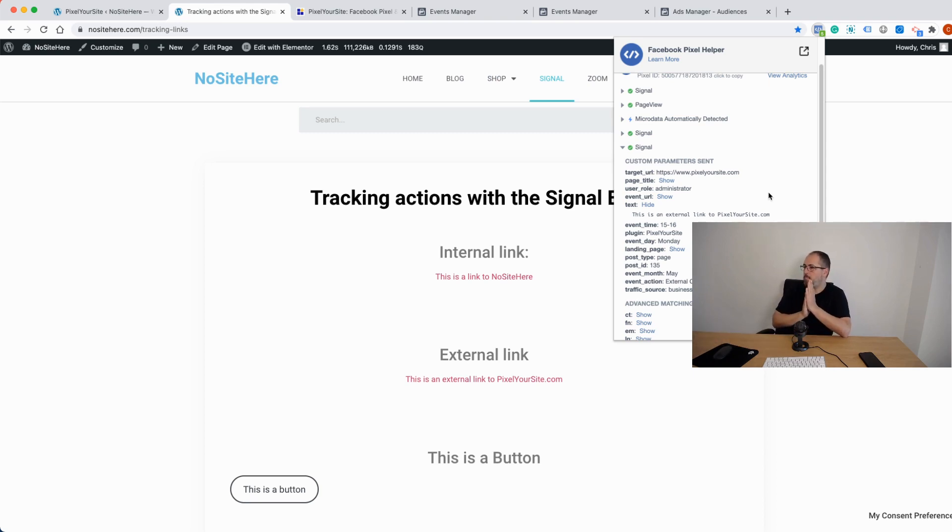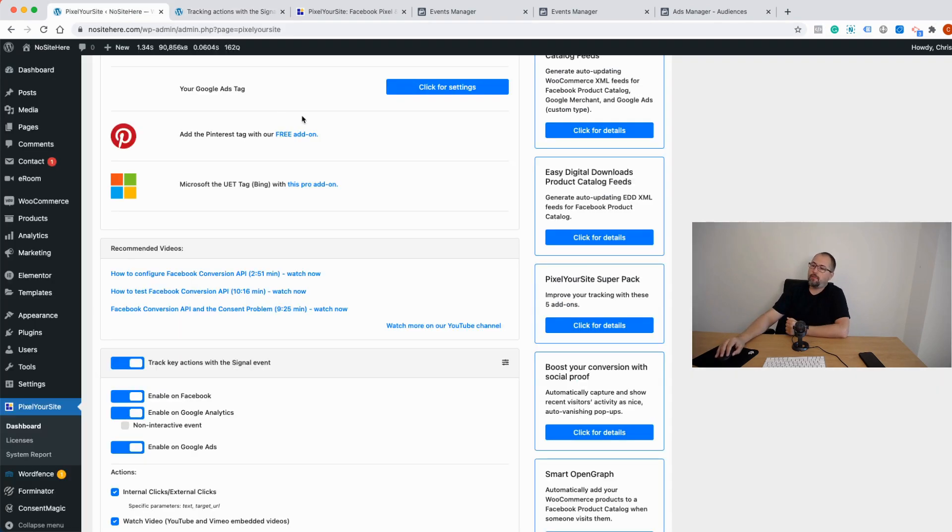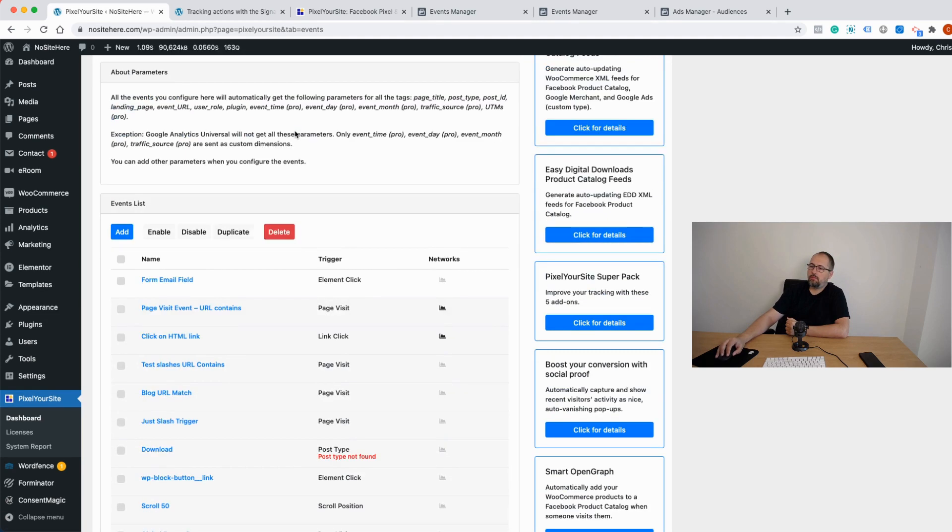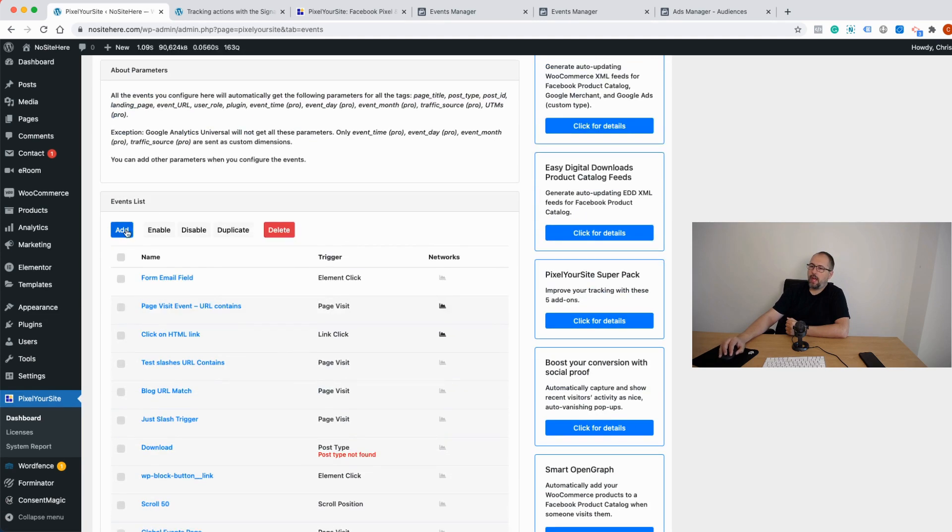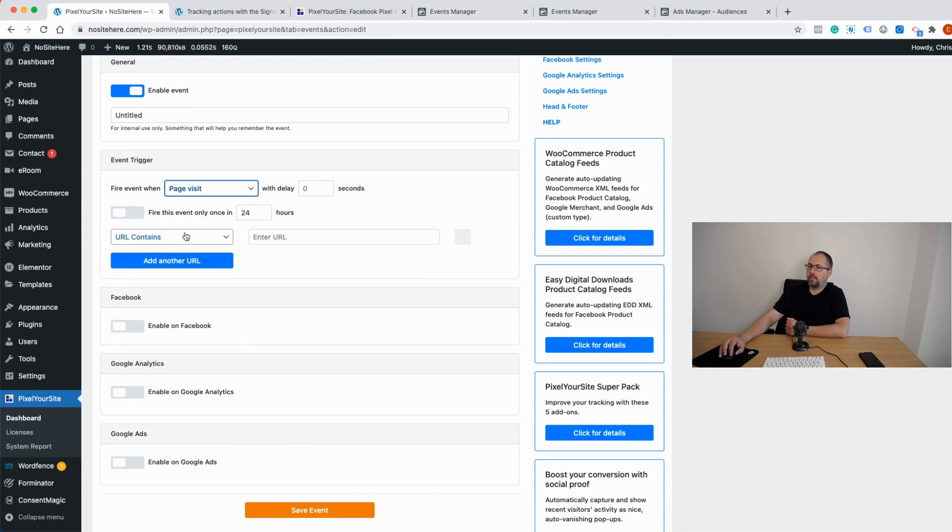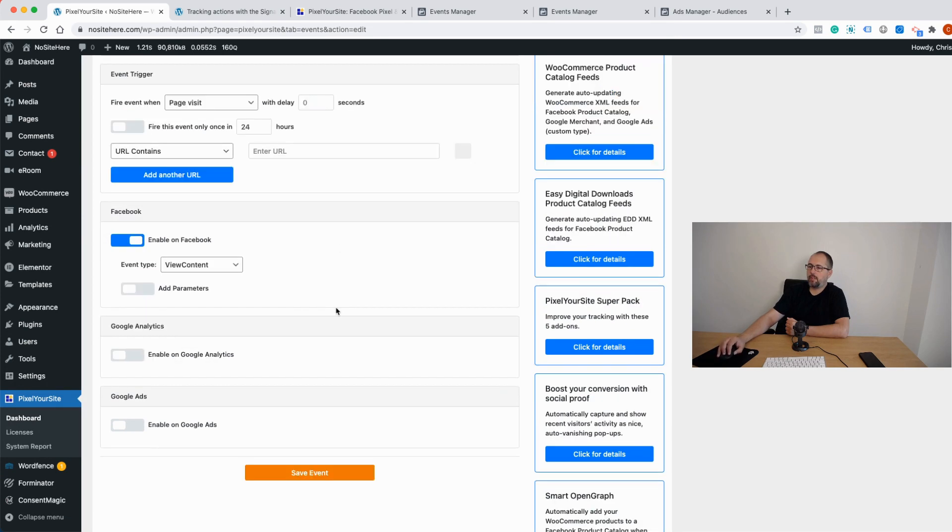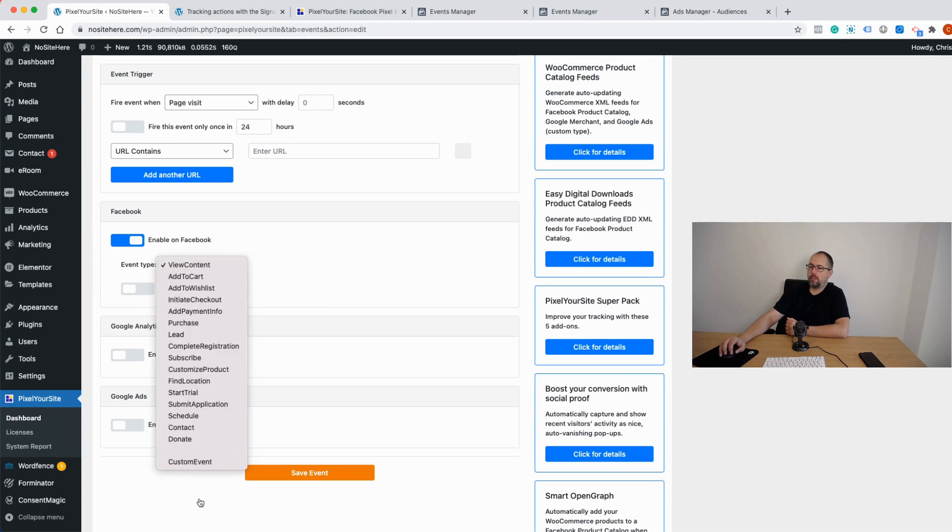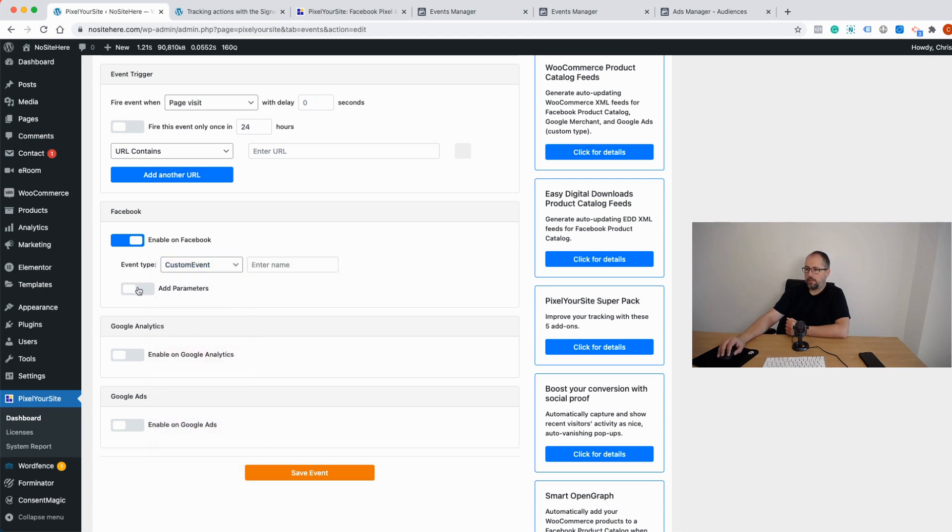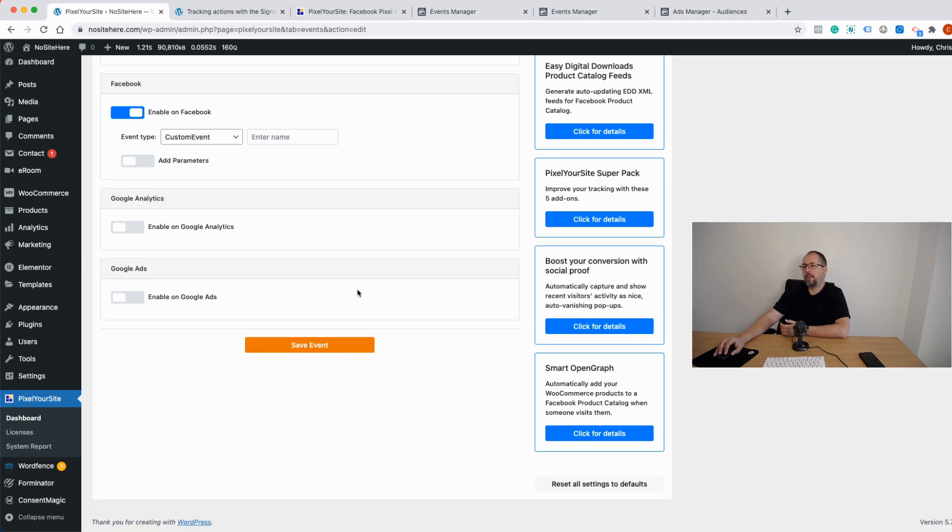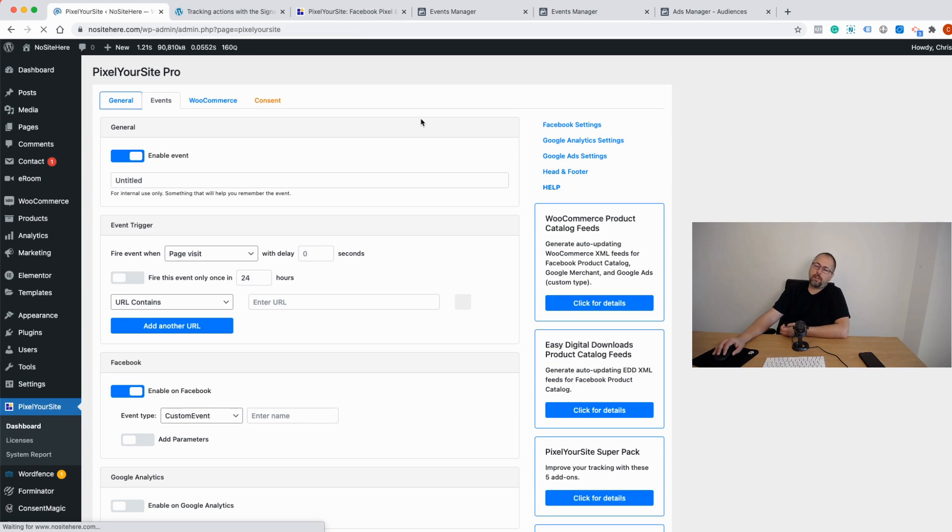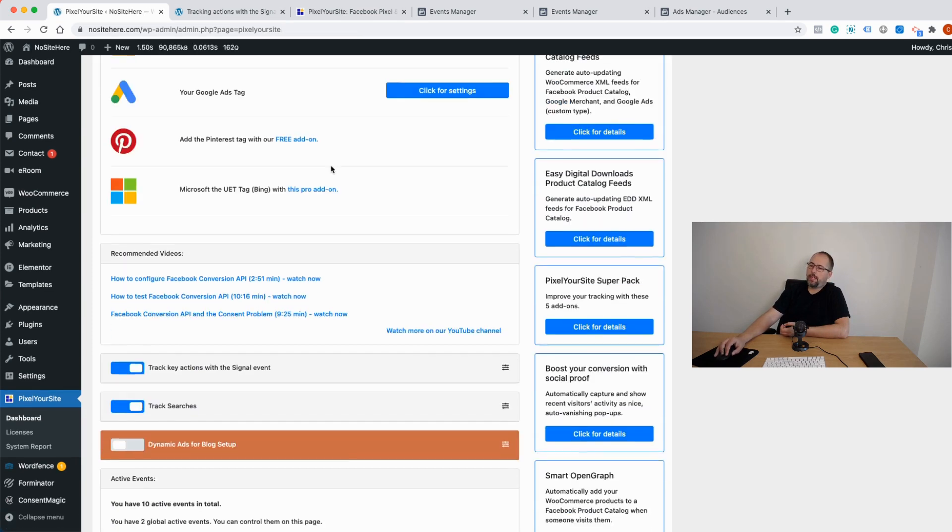Now you can also configure your own events from our events tab. It's pretty easy. You can add, and then you have various triggers. You can add triggers here and then enable the event for, let's say, Facebook. Select from the list of standard events—these are the standard events I was mentioning earlier—or create a custom event and add parameters as you want or you need. But chances are you don't have to configure new events. You probably can simply use our signal event to identify every action.